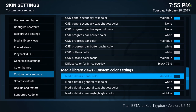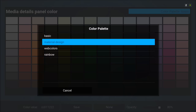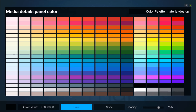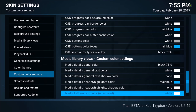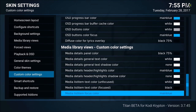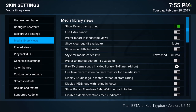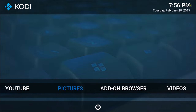Media details panel color — I'm going to change that. Alright, that's good for now. Let's go back and look at how the menu looks — let it load the skin up. So this is what we're working with now.